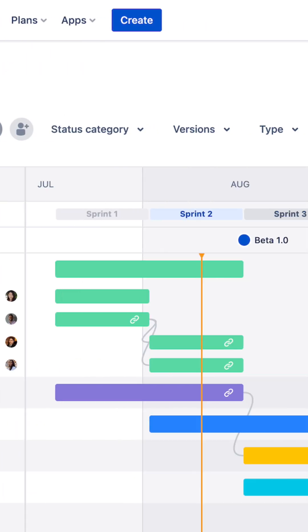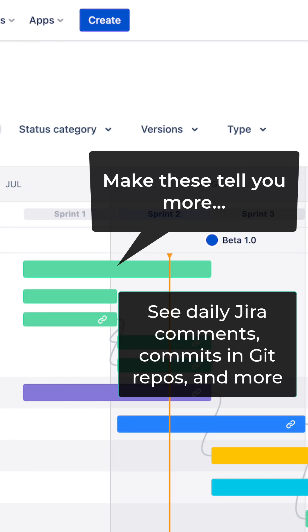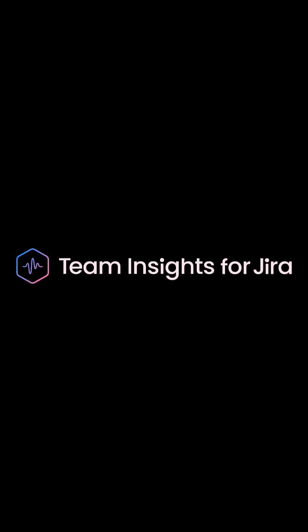I'm going to show you how to quickly see daily user activity on those issues to paint a clearer picture. We're going to use a free app in the Atlassian marketplace.